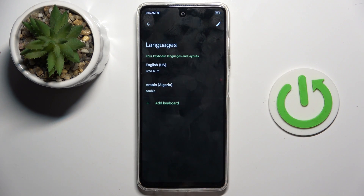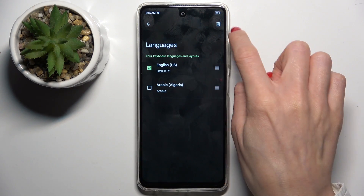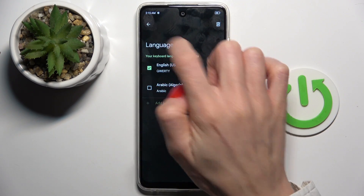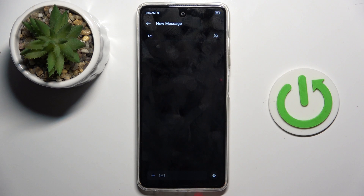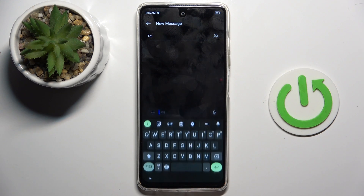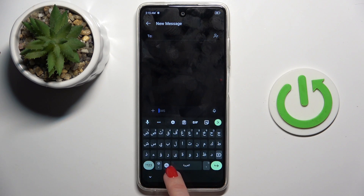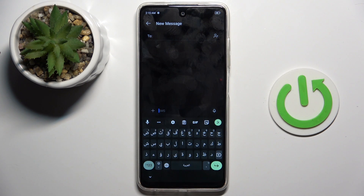You can either stay with both languages or remove the unnecessary one by tapping on edit, selecting it, and tapping on the bin. But let me show you how it works with two languages. Here you've got your keypad and you can smoothly switch between languages by tapping on the word icon.